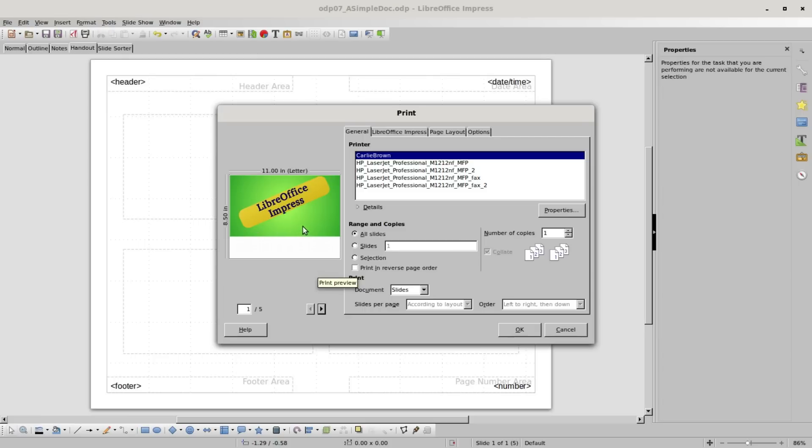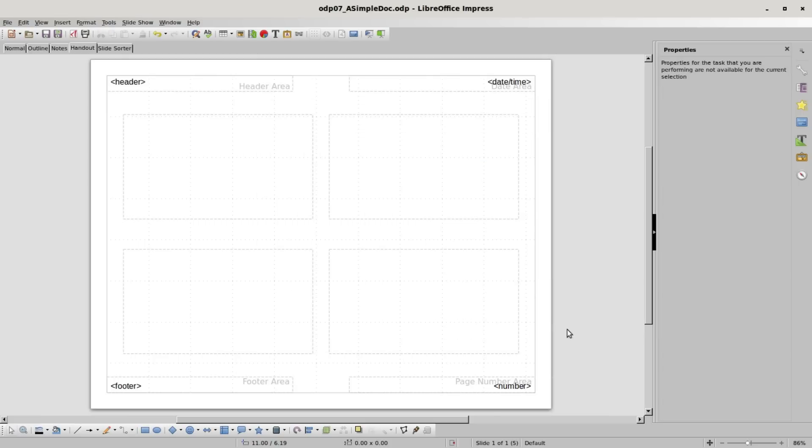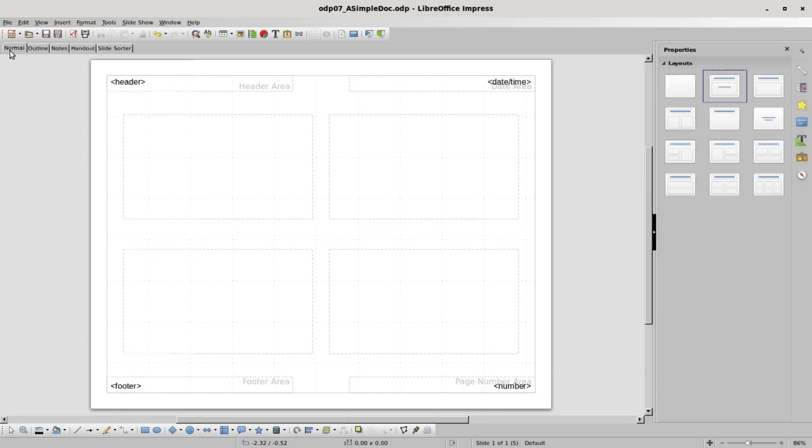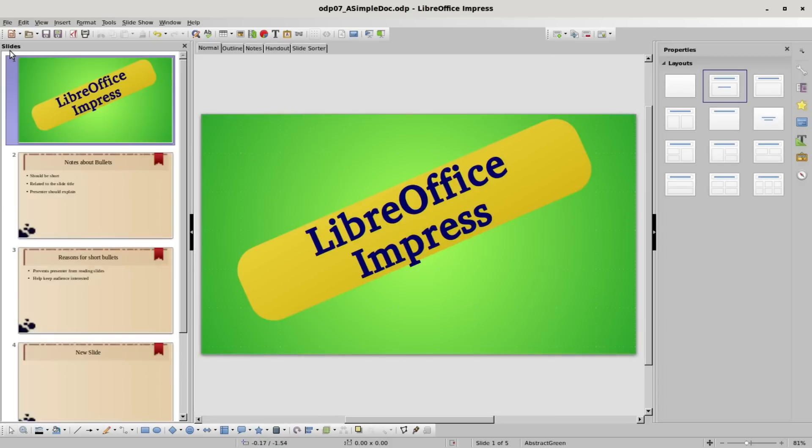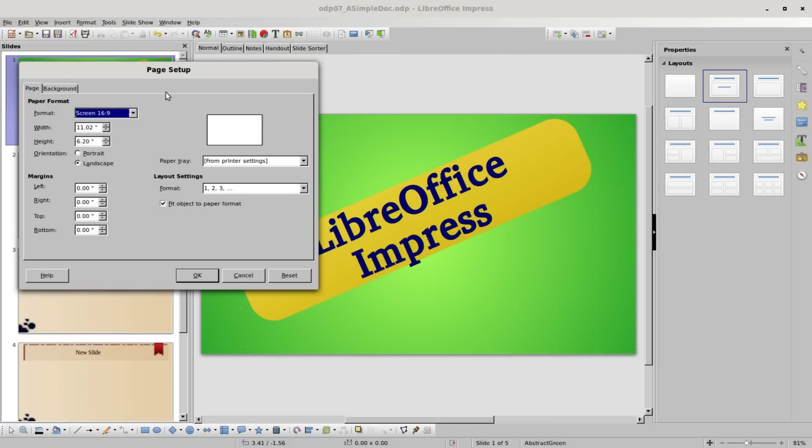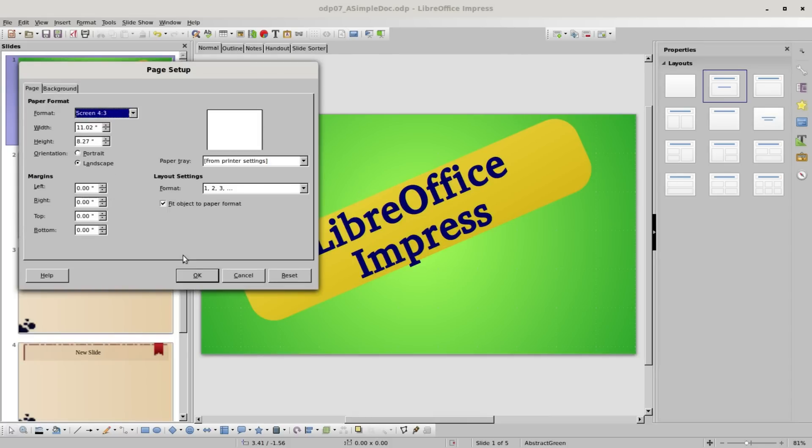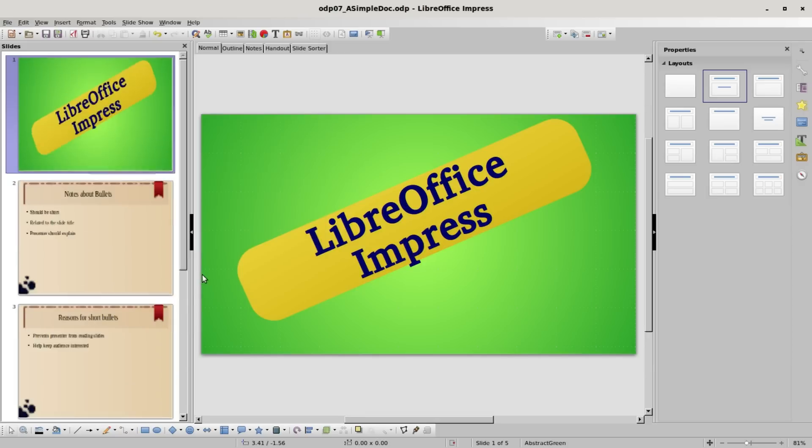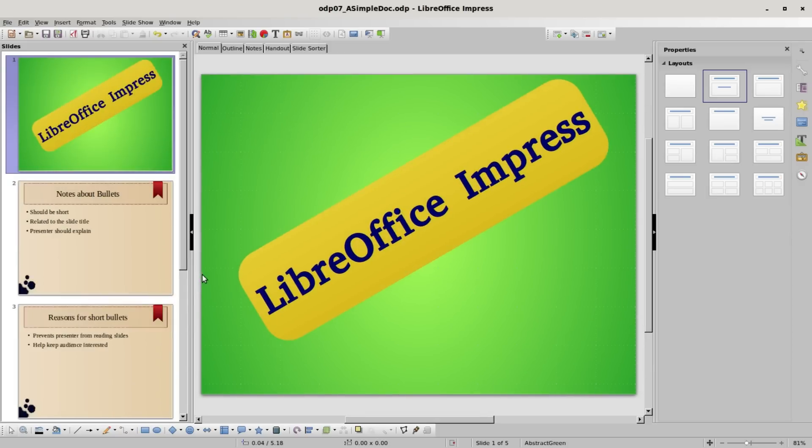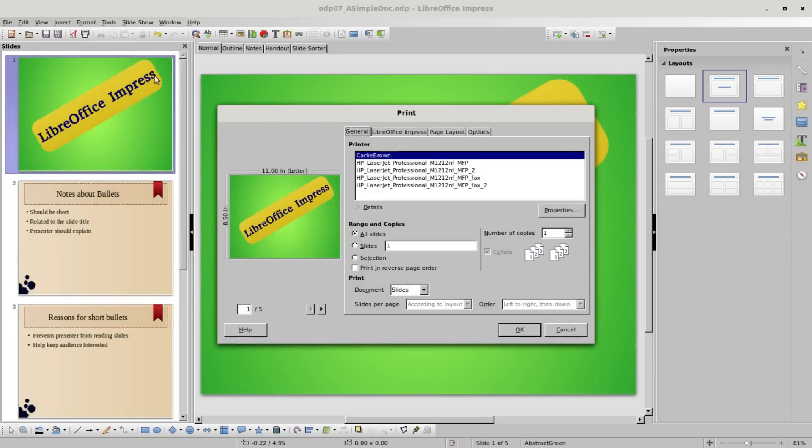The slides don't fill up the page that well because we set the slides to print as 16 by 9 for our projector screen. To fix that, I'm going back into the normal view and again coming up to the format page slide button and changing the screen size to 4 by 3. Now going back to the print dialog box, we see that our slide fills the entire page.